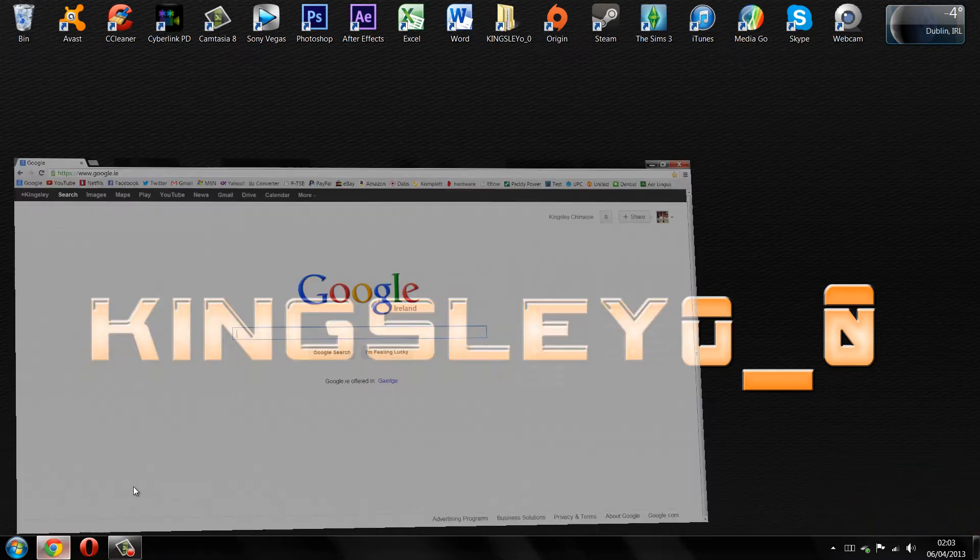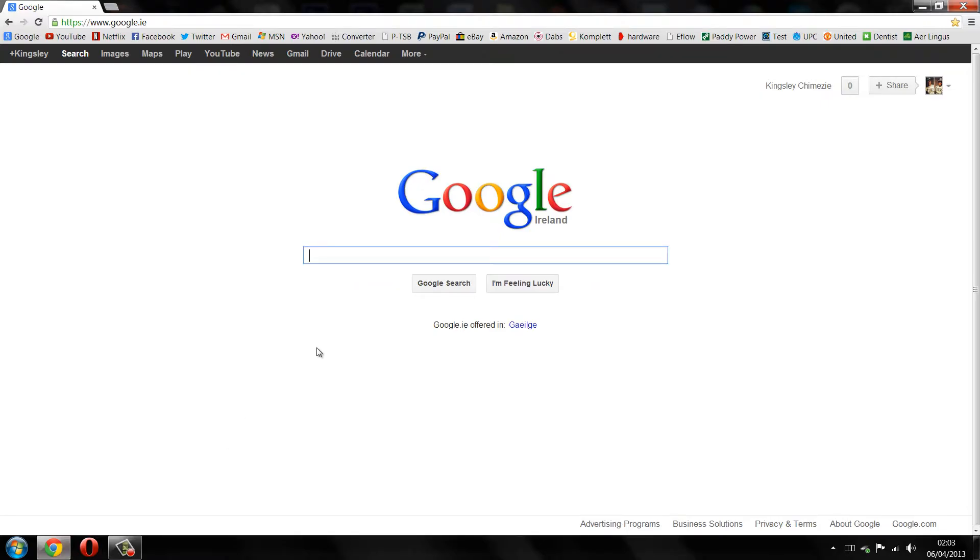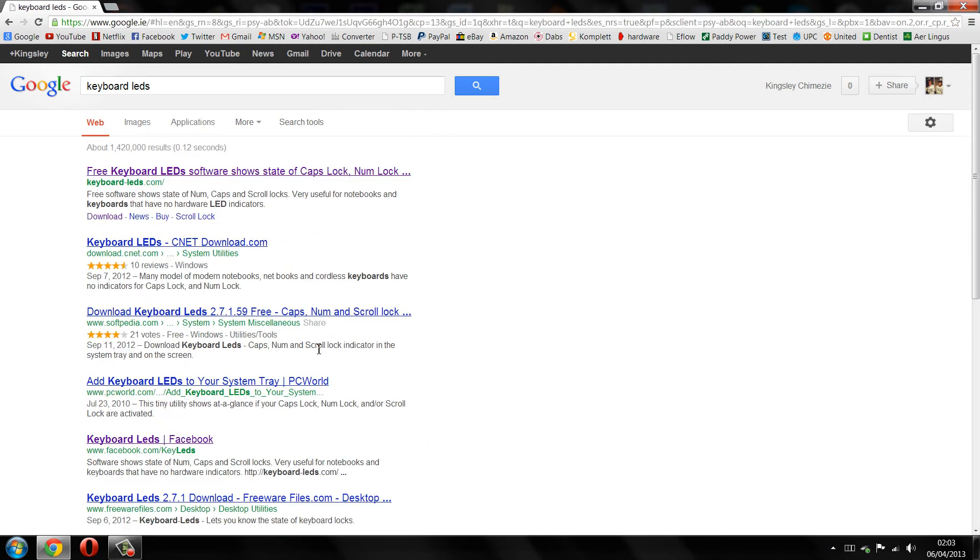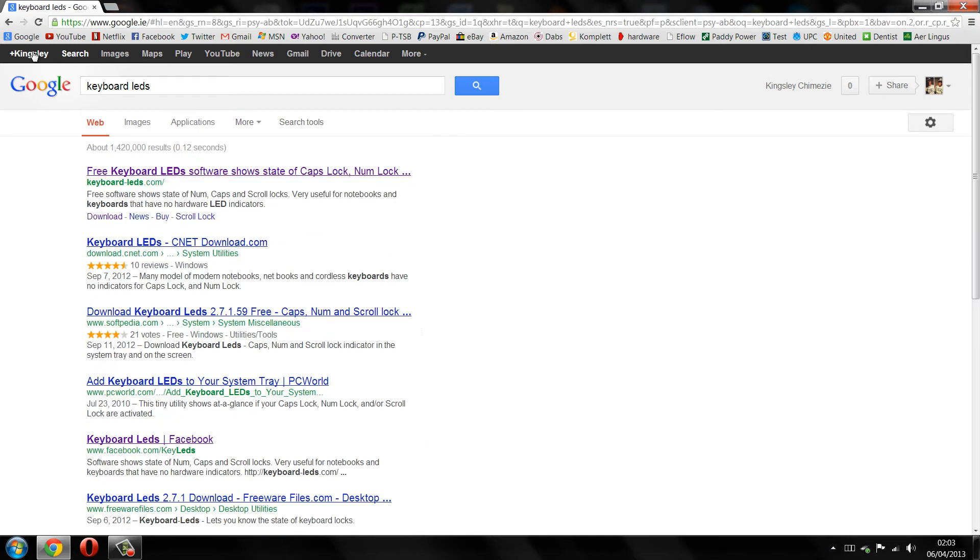To download this application, just open up your browser and go to Google and type in keyboard LEDs. It should be the first link here for keyboard-leds.com.